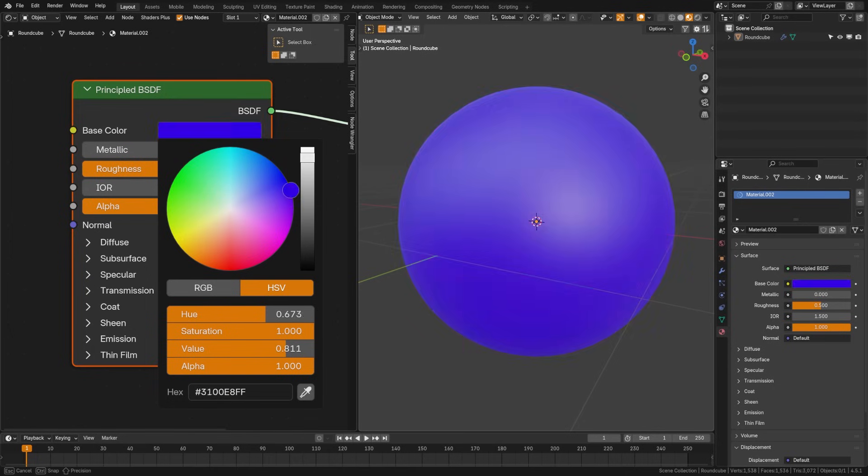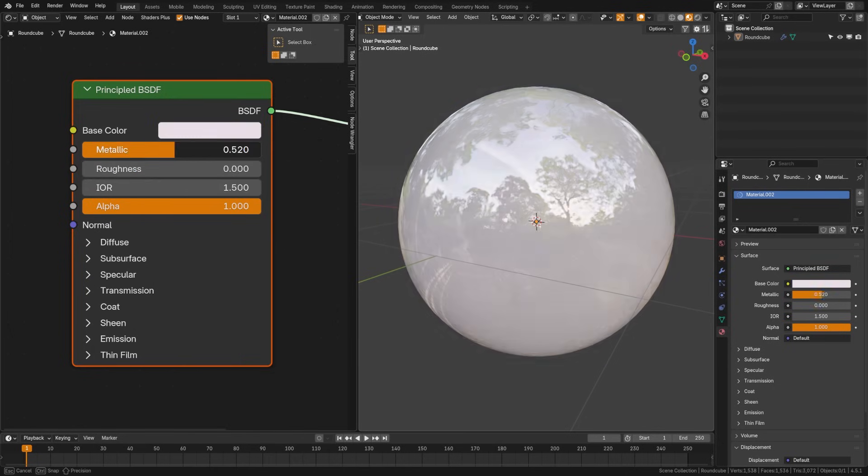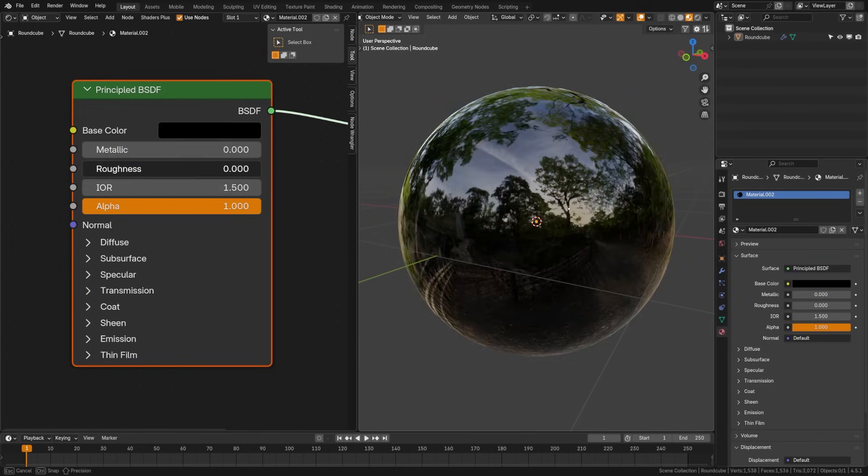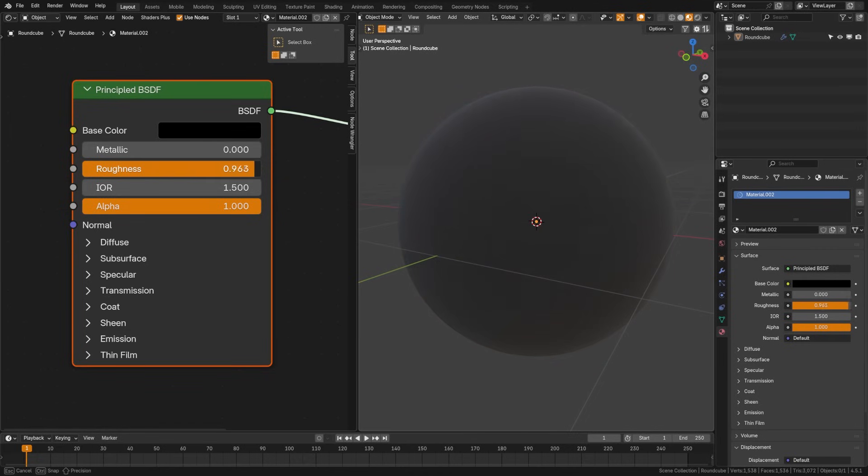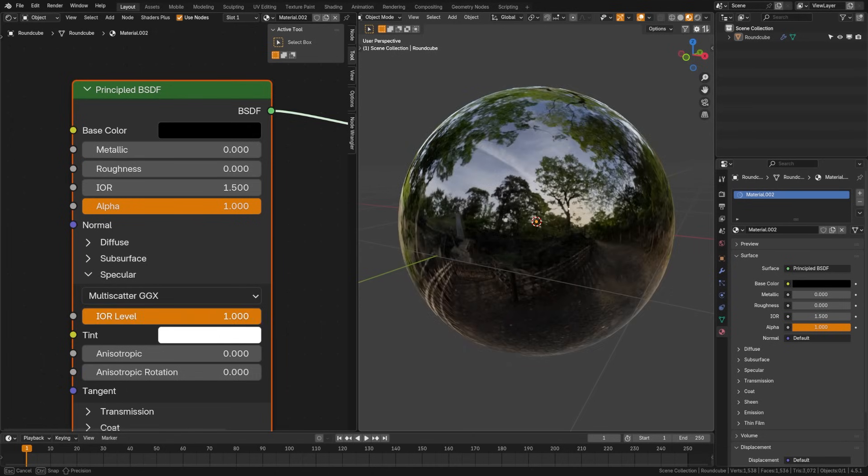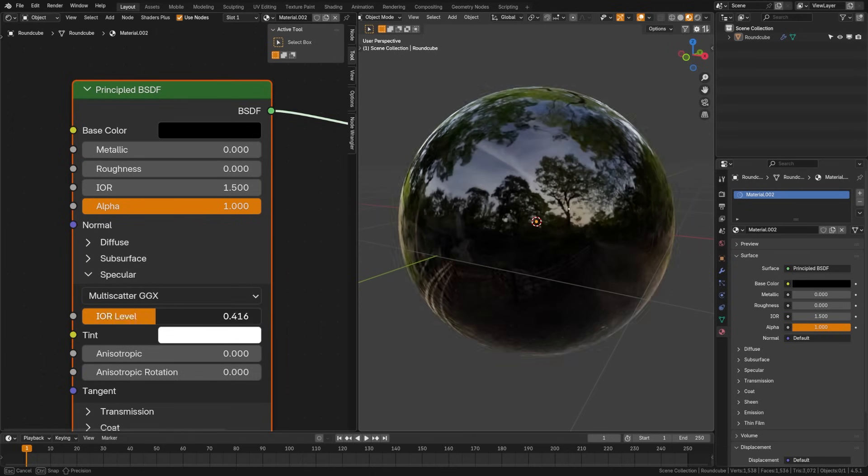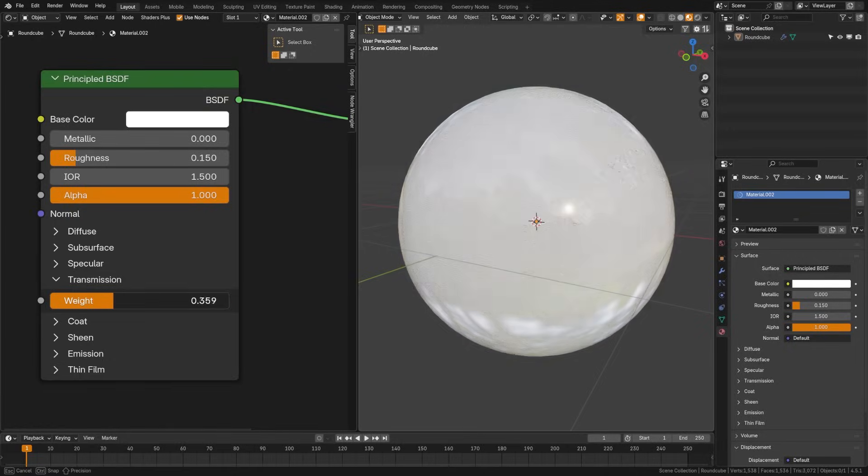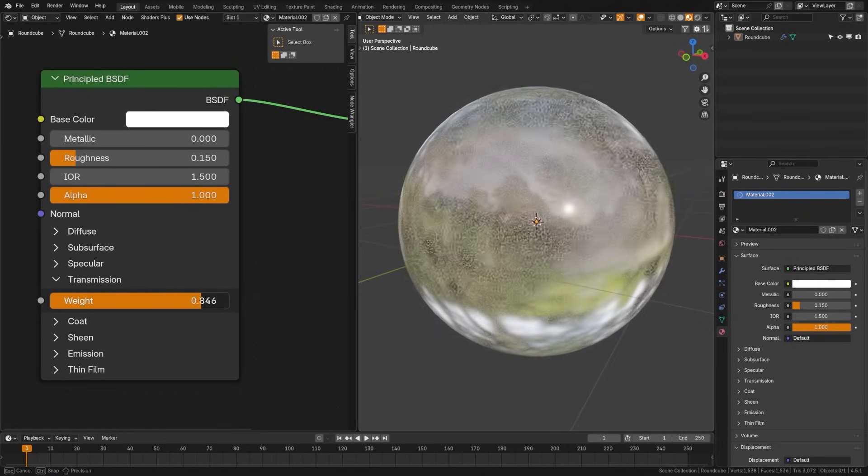The base color, which will be the main controller of the material. Metallic, which will tell Blender if the surface is metal or not. Roughness, which will control the shininess or the matte of your object. Specular, which will adjust the strength of non-metal reflections. Higher values equal stronger highlights. The normal bump input, which adds surface detail for fake lighting information. The transmission here, which is used to make materials see-through, like glass or water. The index of refraction, or IOR, which controls how light bends in transparent materials, such as glass or water.